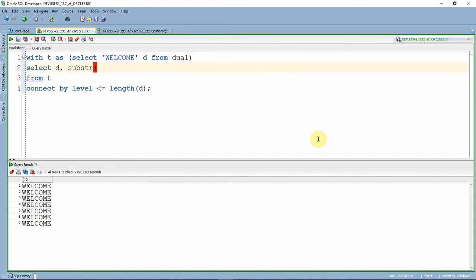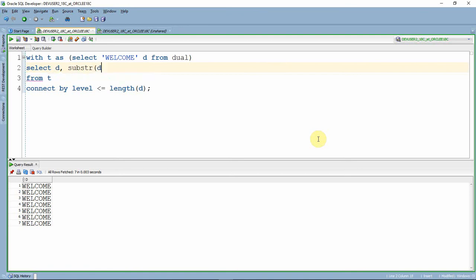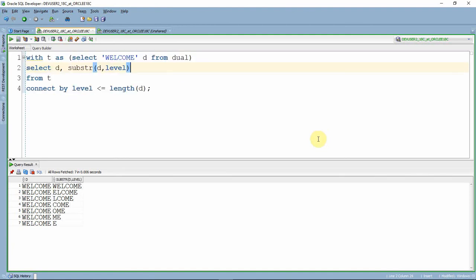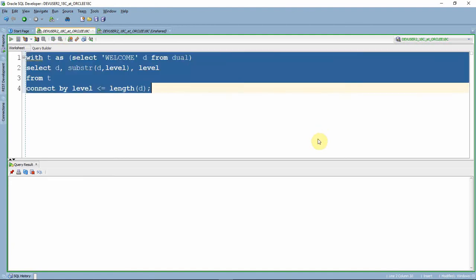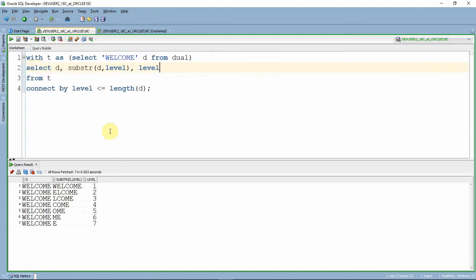Now what I'm going to do is extract the character from the string - that means I need one character in each row. Let me first put level. What happens is from the level position till the end it will print all the records. In the first record, from first position till end it gives the record. In the second row, from second position till end of the string it is giving.